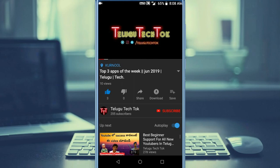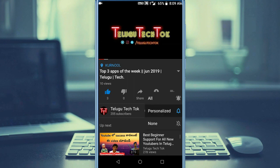Subscribe to our channel and hit the bell icon. Let's check in the topic.